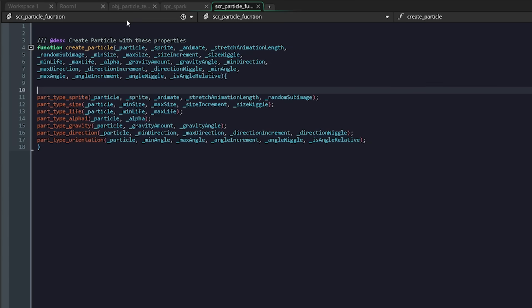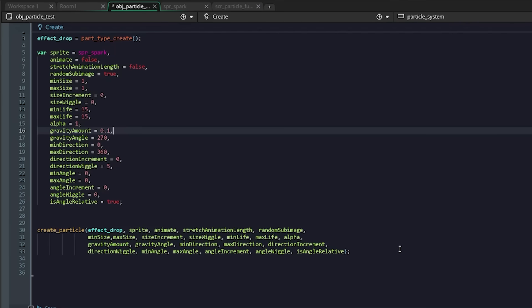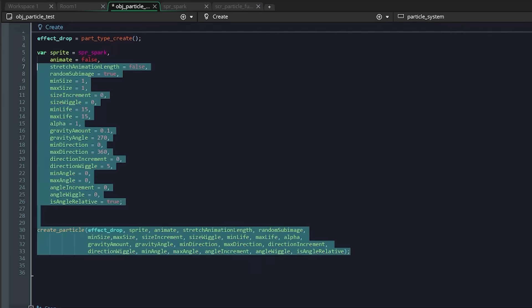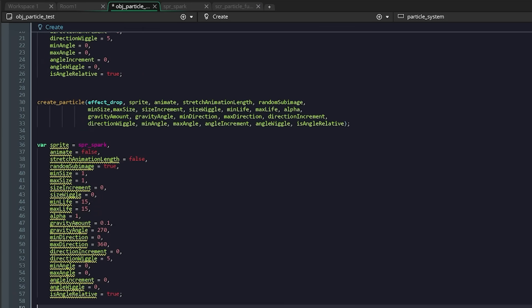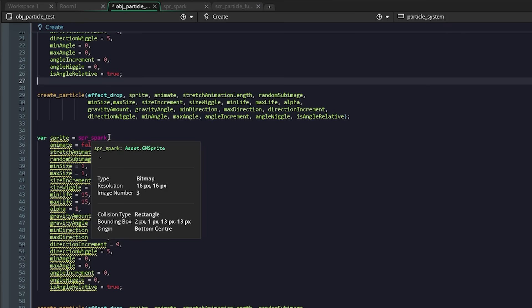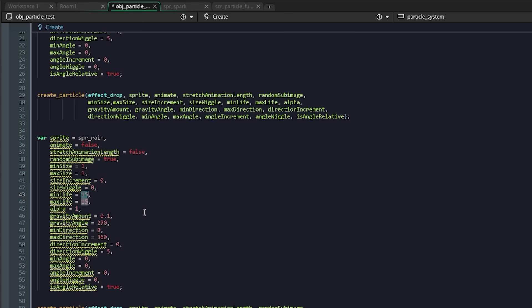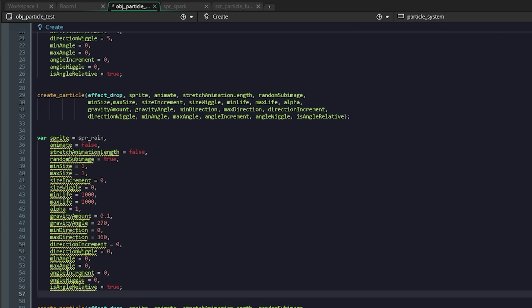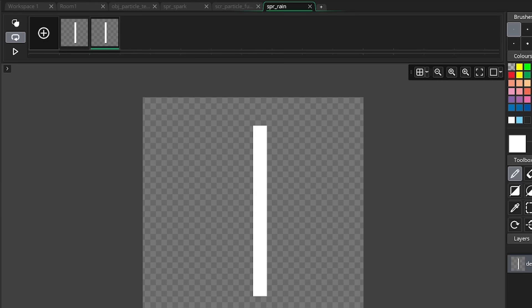What this allows you to do is you can just take all of this, copy and paste it, and it works. You don't have to worry about what each thing does. I can just create a new particle - let's call it rain. Let's leave a lot of those things the same but say it has a way longer life, like a thousand, and we don't want it to wiggle.